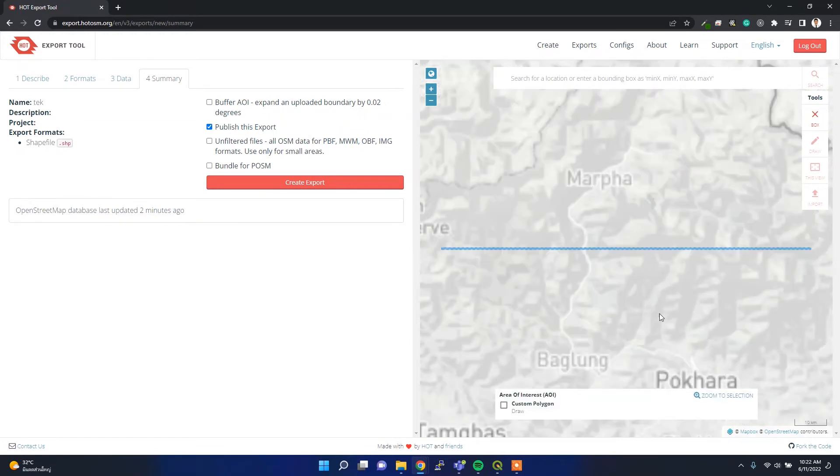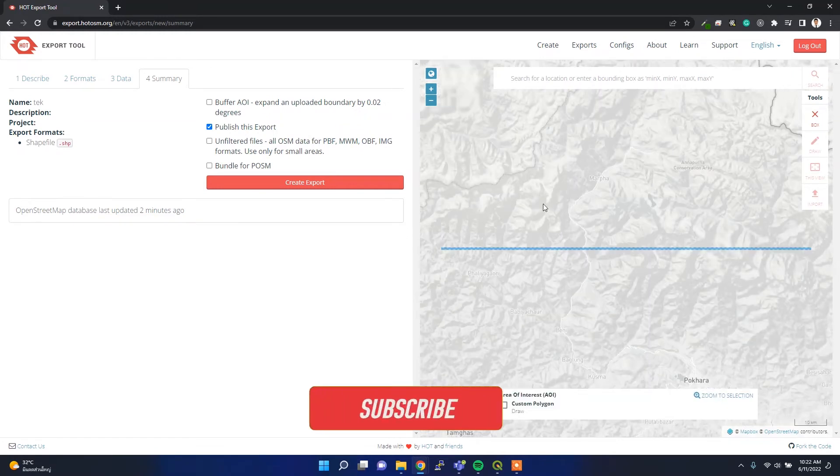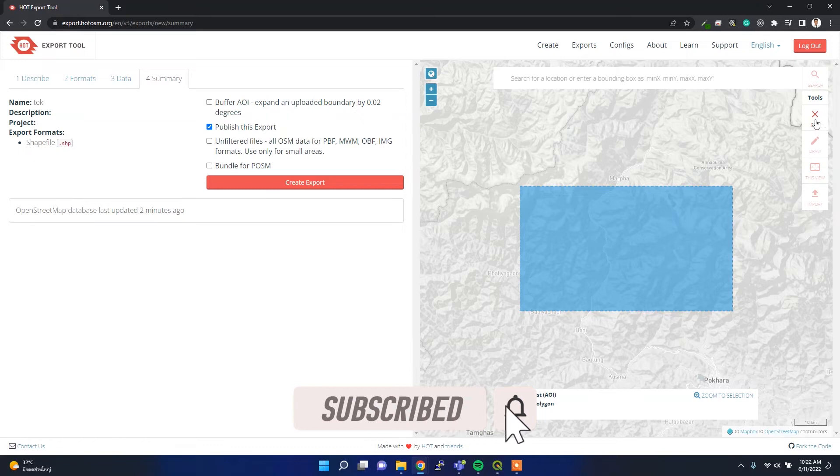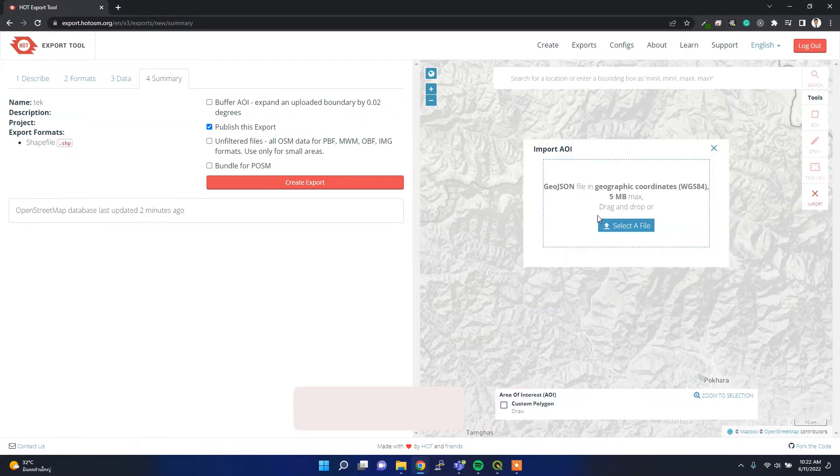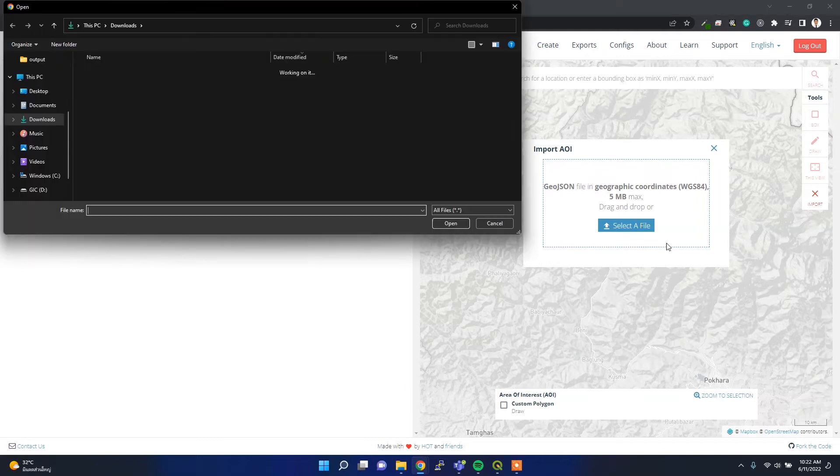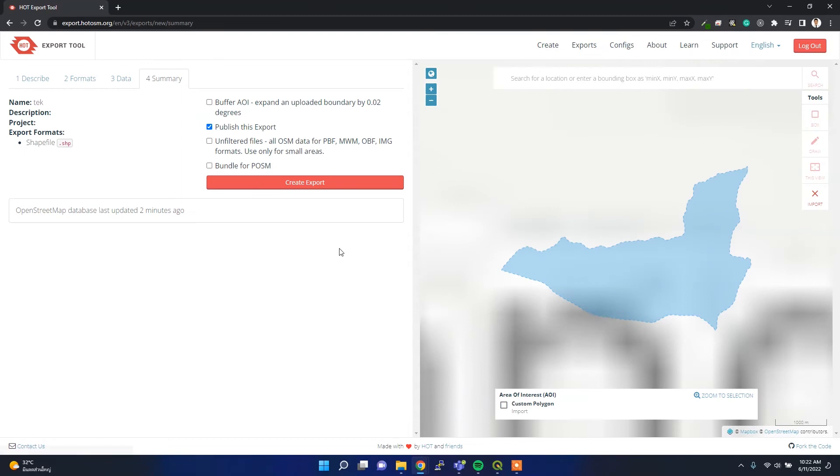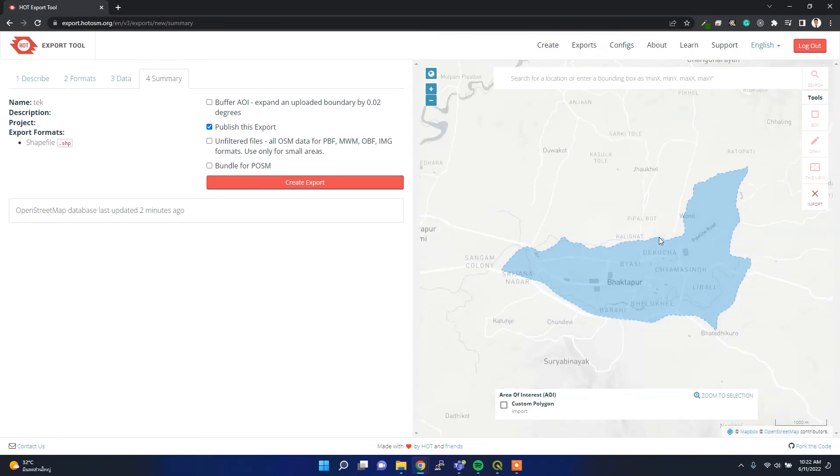First one is to create the bounding box like this, and another option is to upload your shapefile or GeoJSON file. Shapefile is not supported, so I have the Bhaktapur district GeoJSON file. If I upload it here, I can now create the export.